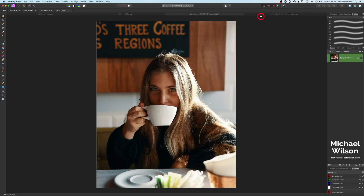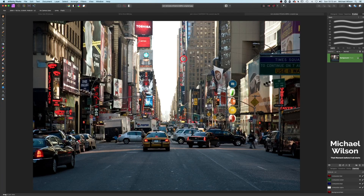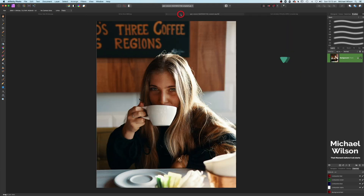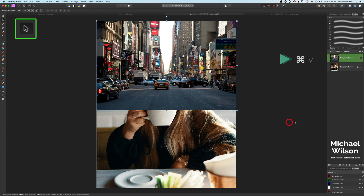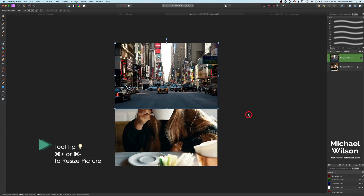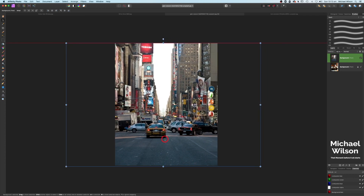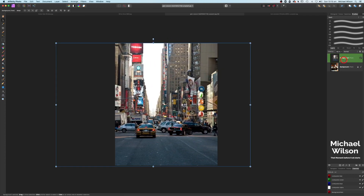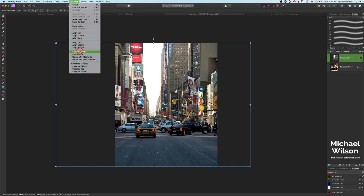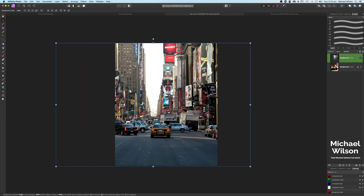We're going to start with the picture of our model and add the picture of our city. I'll grab this picture of New York City, go Command+C, come over to the picture of our model and Command+V. Using the move tool to position the photo — Command+Minus to make it a bit smaller — I'll position the NYC photo and move it over a little. Then go to Arrange and Flip Horizontally, because in a mirror the reflection is always horizontally flipped.